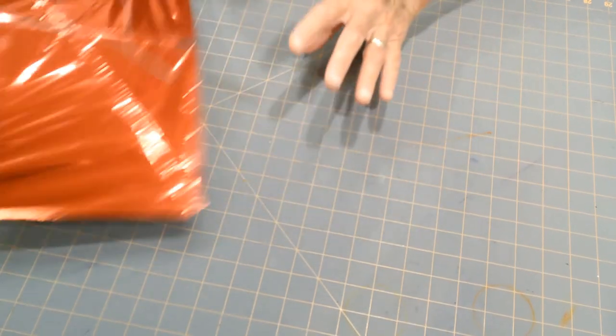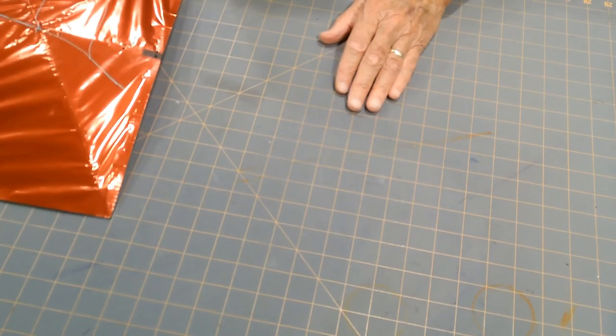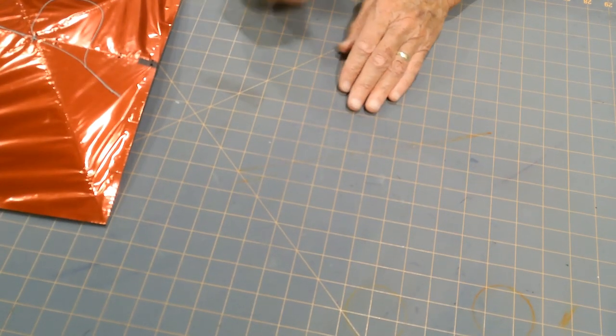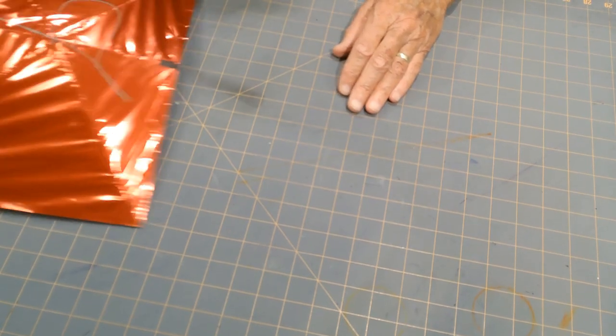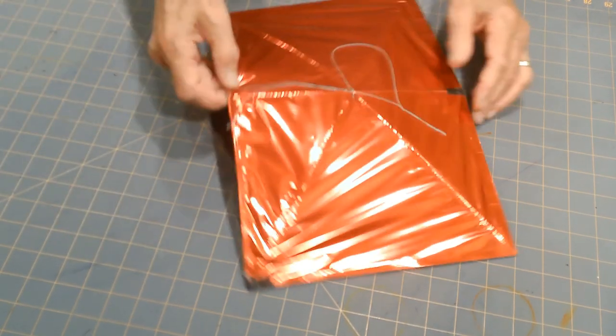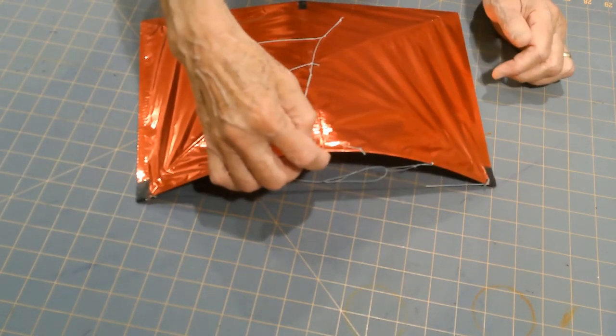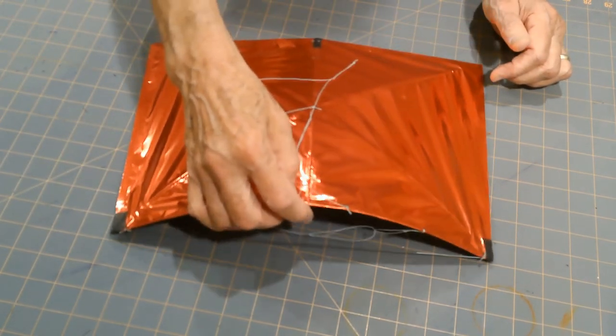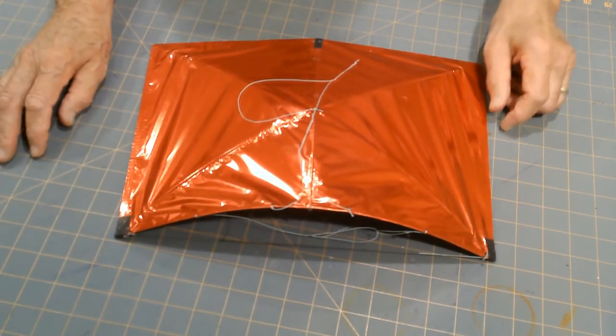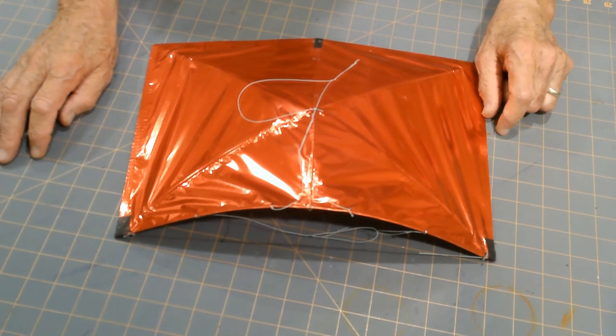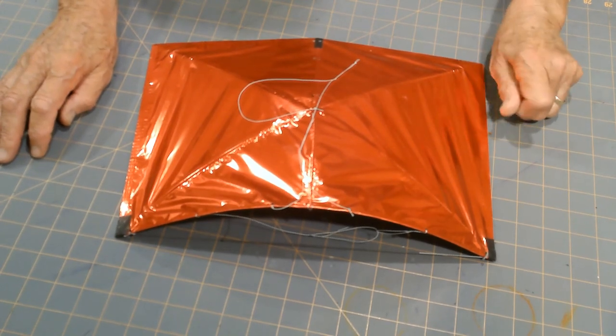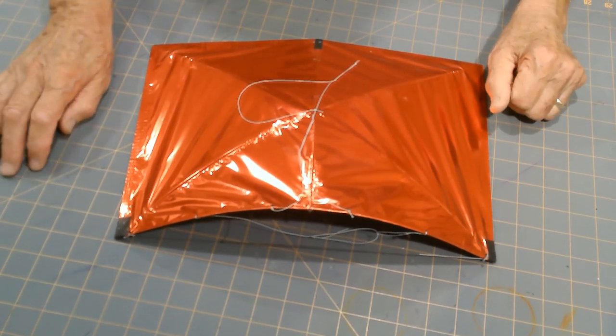So I hope this helps you in getting your kites ready to fly before you get to the flying field and give you a little more time to fly and a little less time to fuss around tuning the kites.